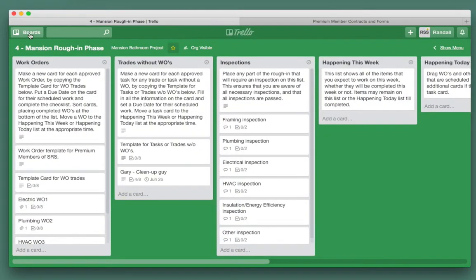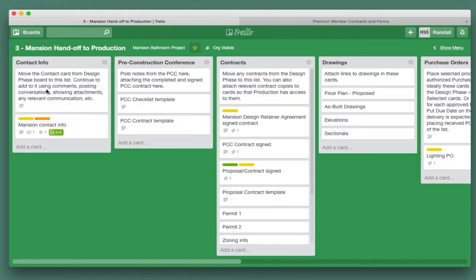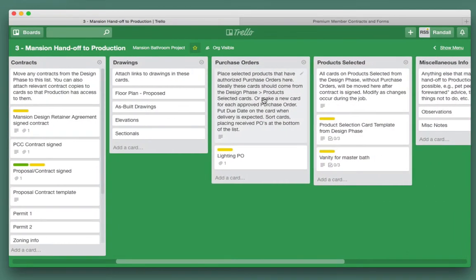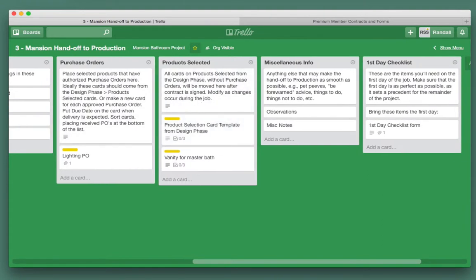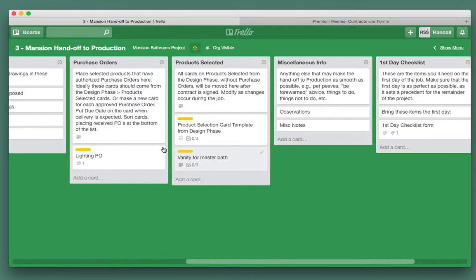In the last screencast we looked at the handoff to production board, where we have the contact information. This contact information will stay here and accumulate emails, comments, and all the information that needs to be connected to that contact. We have all our contracts, drawings, purchase orders, and products selected. All that is going to stay on this board so we can always refer back to it.